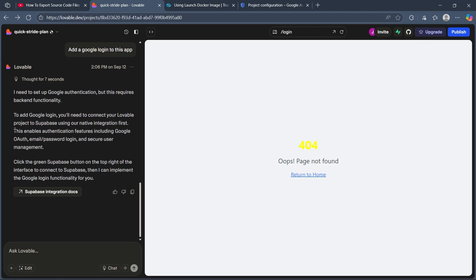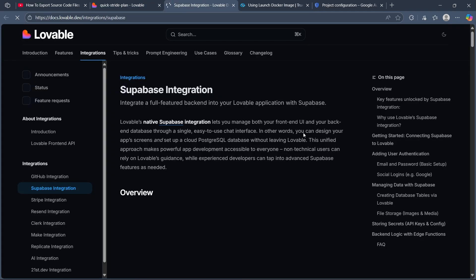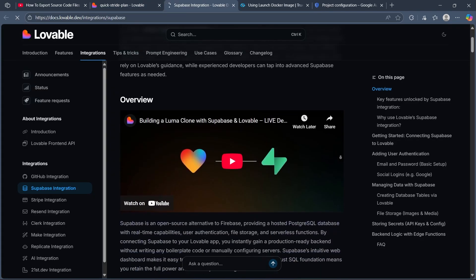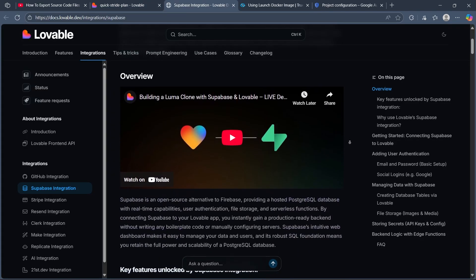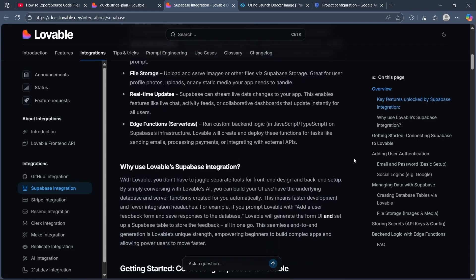This enables authentication features including Google OAuth, email password login, and secure user management. Supabase integration docs button will give you an overview of how you can do this pretty easily.